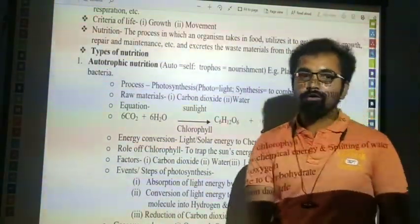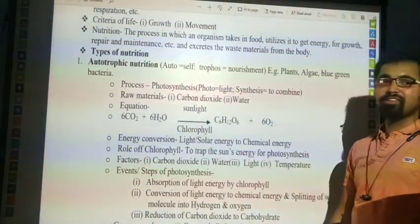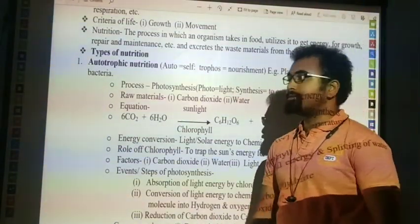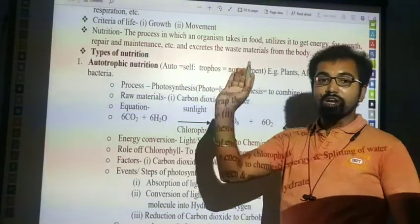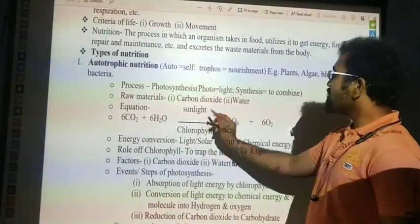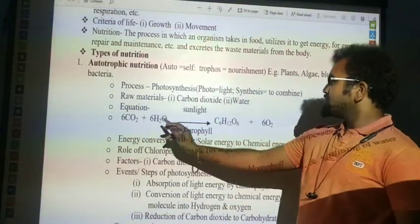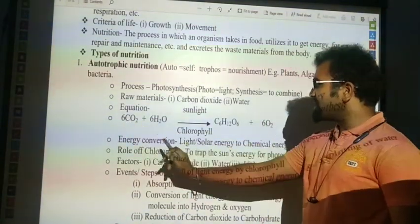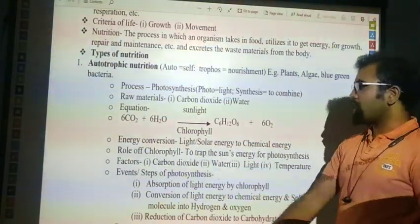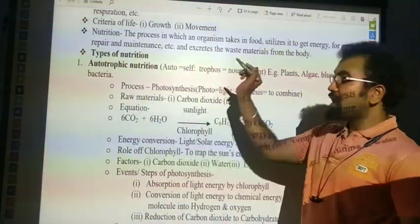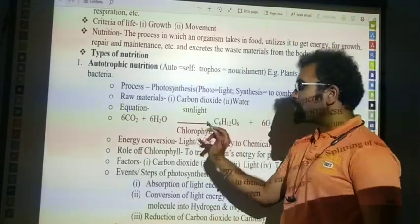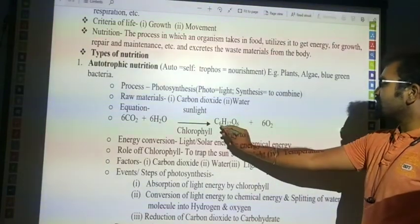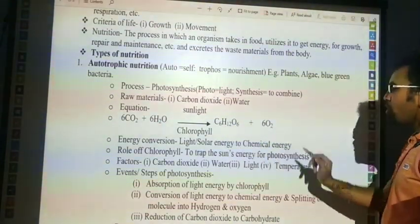How do plants prepare their food? With the help of photosynthesis. Here, 'photo' means light and 'synthesis' means to combine. The raw materials required in photosynthesis are carbon dioxide and water. The equation: CO2 plus H2O, in the presence of sunlight and with the help of chlorophyll — which is a green colour pigment — gives rise to glucose and oxygen.